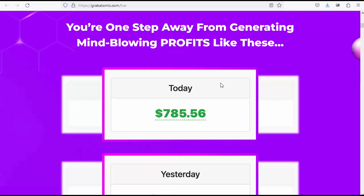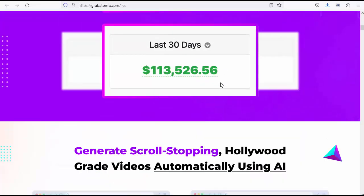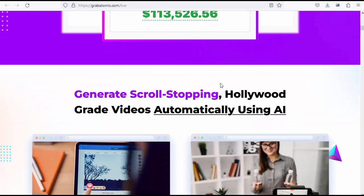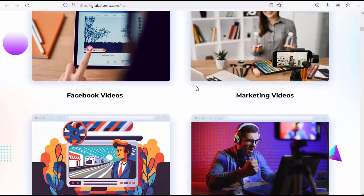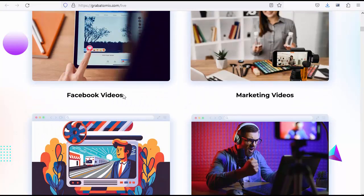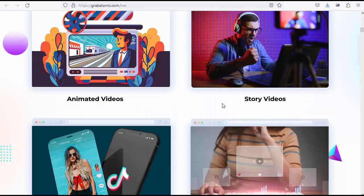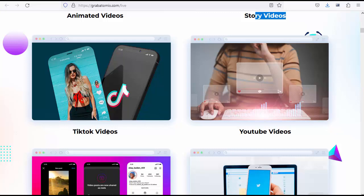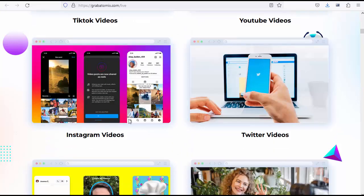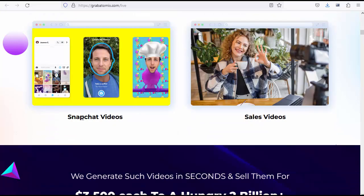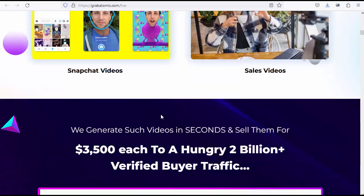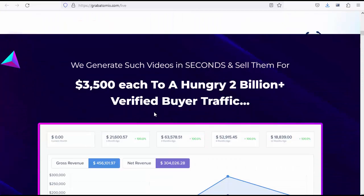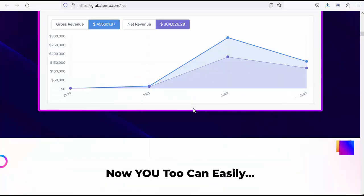Generate scroll-stopping Hollywood-grade videos automatically using AI: Facebook videos, marketing videos, animated videos, story videos, TikTok videos, YouTube videos, Instagram videos, Twitter videos, Snapchat videos, sales videos. We generate such videos in seconds and sell them for $3,500 each to a hungry 2 billion plus verified buyer traffic.